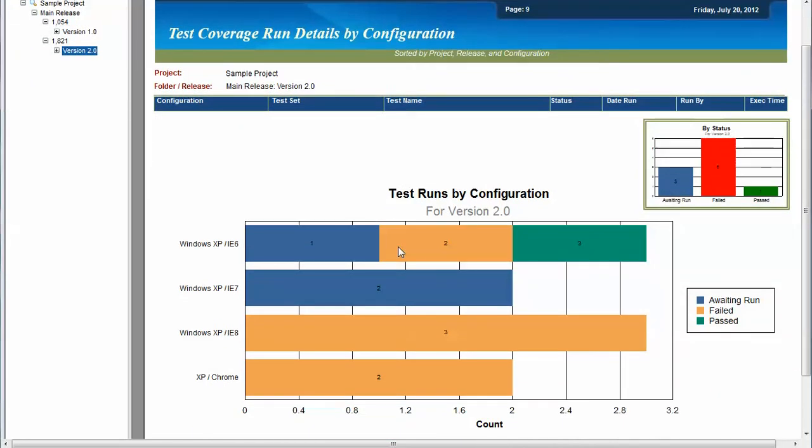So in this example coverage report, we can see for a particular version the tests that have been run against the various configurations we were testing against.